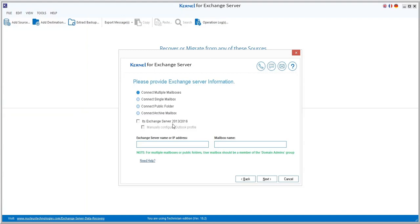Here I am connecting multiple mailboxes. If you are using Exchange 2013 or 2016, mark the checkbox 'Exchange Server 2013–2016'. You can also configure your Outlook profile using the 'Manually Configure Outlook Profile' checkbox. After this, enter the Exchange server name or IP address and enter the mailbox name.